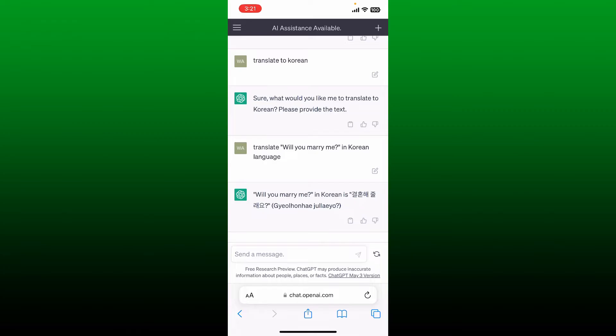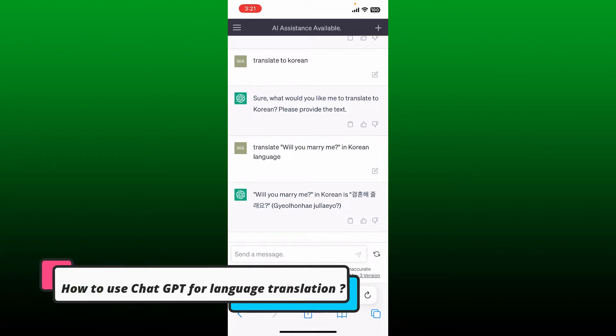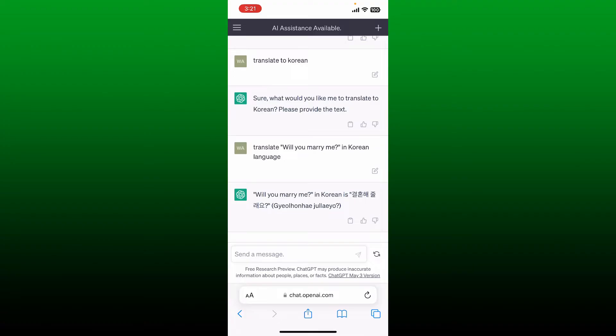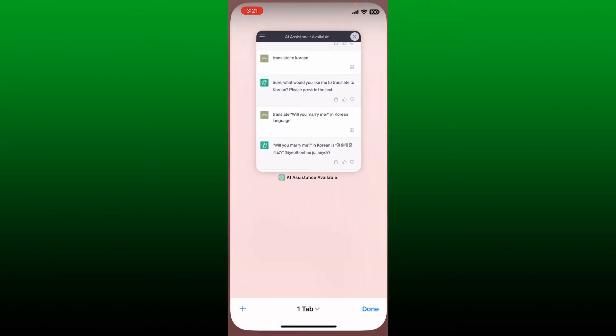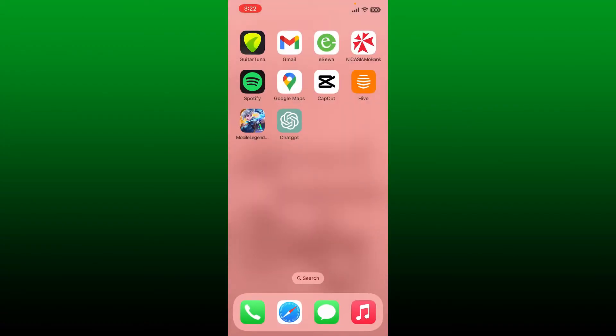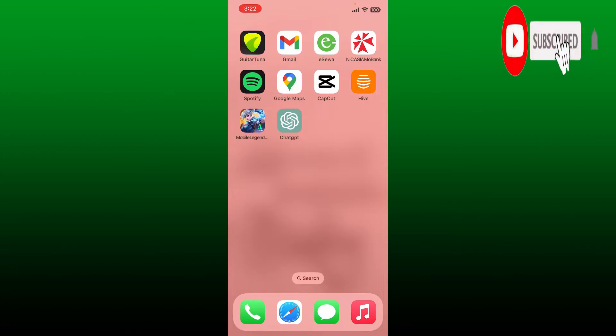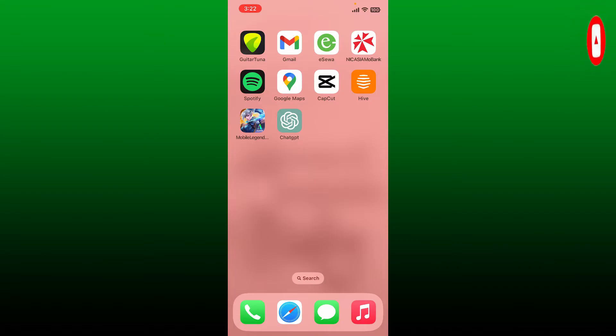Hello everyone, welcome back to another episode of Webtech Tutorial. In today's video, I'm going to show you how to use Chat GPT for language translation. Watch the video till the end and don't forget to subscribe to our channel by hitting that subscribe button. Press the notification bell so you'll never miss another upcoming upload from us.